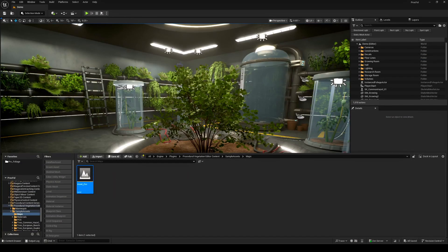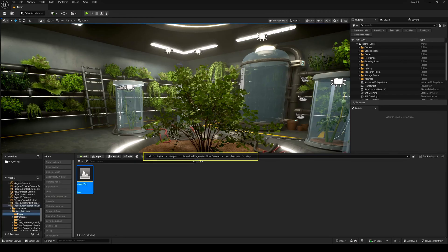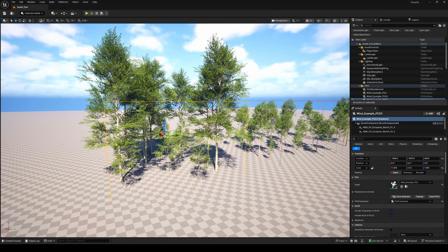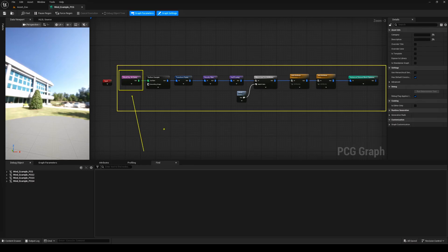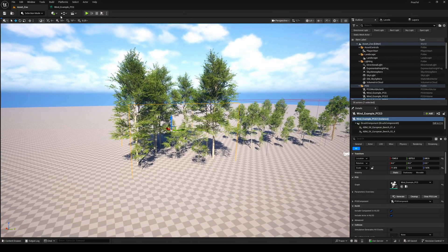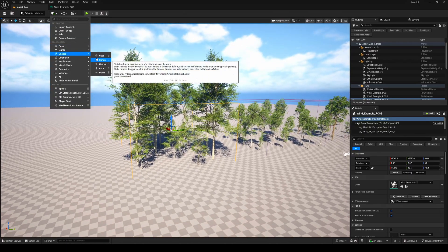If you check out the asset zoo map in the plugin folder, you'll find a great example setup. It includes a PCG graph with all the necessary nodes starting with the raycast type, so it's not limited to landscapes.